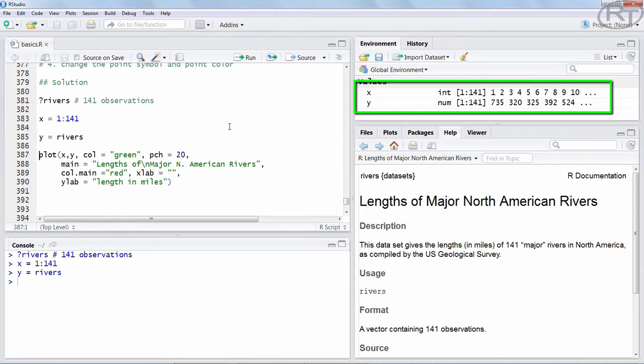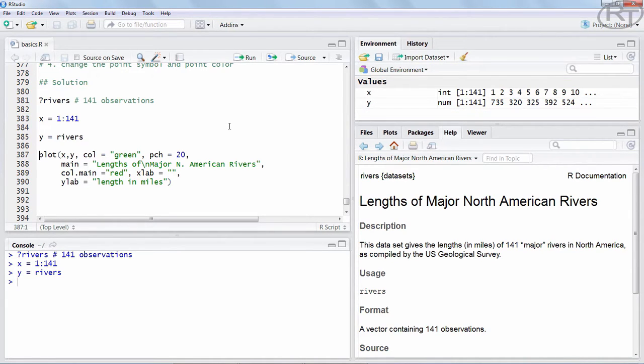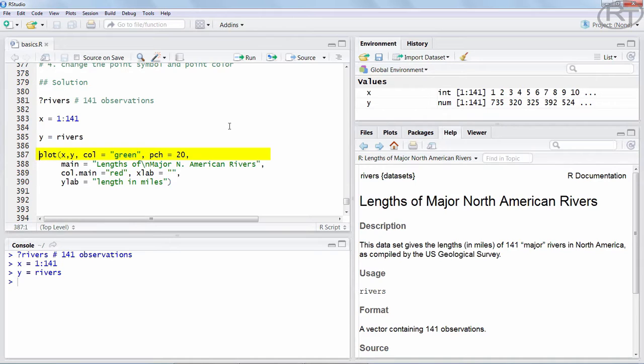It is a simple scatter plot of R base using plot. Then we state x, y as our data. The color should be green. Therefore we use the argument col for color. We change the point symbol to say number 20.